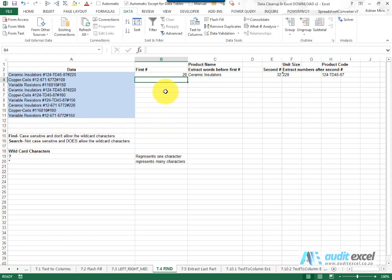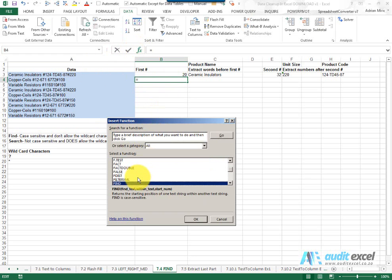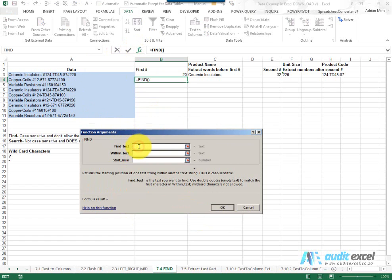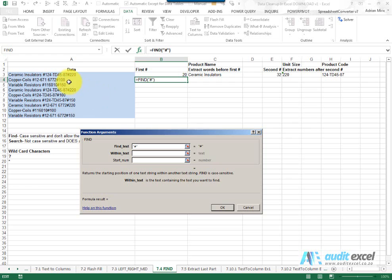We're going to just use the FIND but the mechanics are the same. So I'm going to go and find the FIND function and you'll see it says find text. So now what it's asking for is what is it looking for. We can see it's a hash so in inverted commas I'm going to put a hash. Where you must go look for that hash I'm going to say please go look over here.